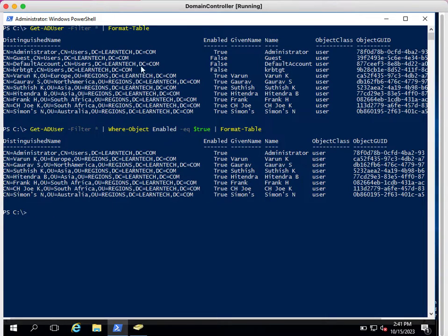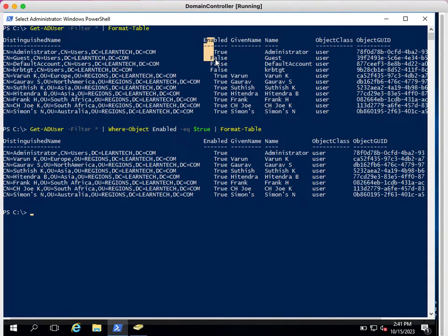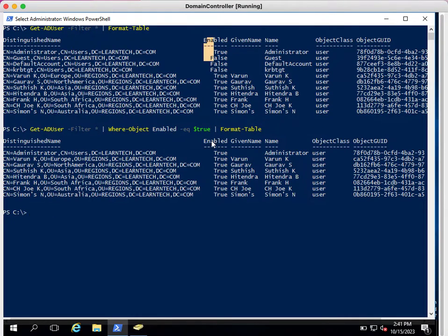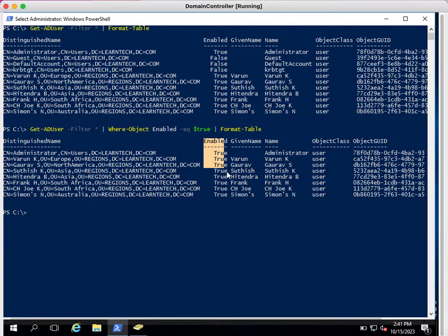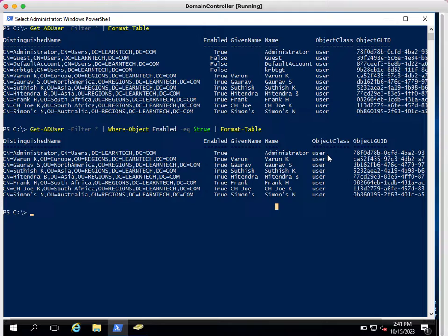If you can compare the output, the first one and second one, in the first we had a list of accounts including disabled and enabled accounts, and in the second command we can see only enabled accounts in the output. This is how you can fetch the information in your organization also, but make sure you are using Get-ADUser command.